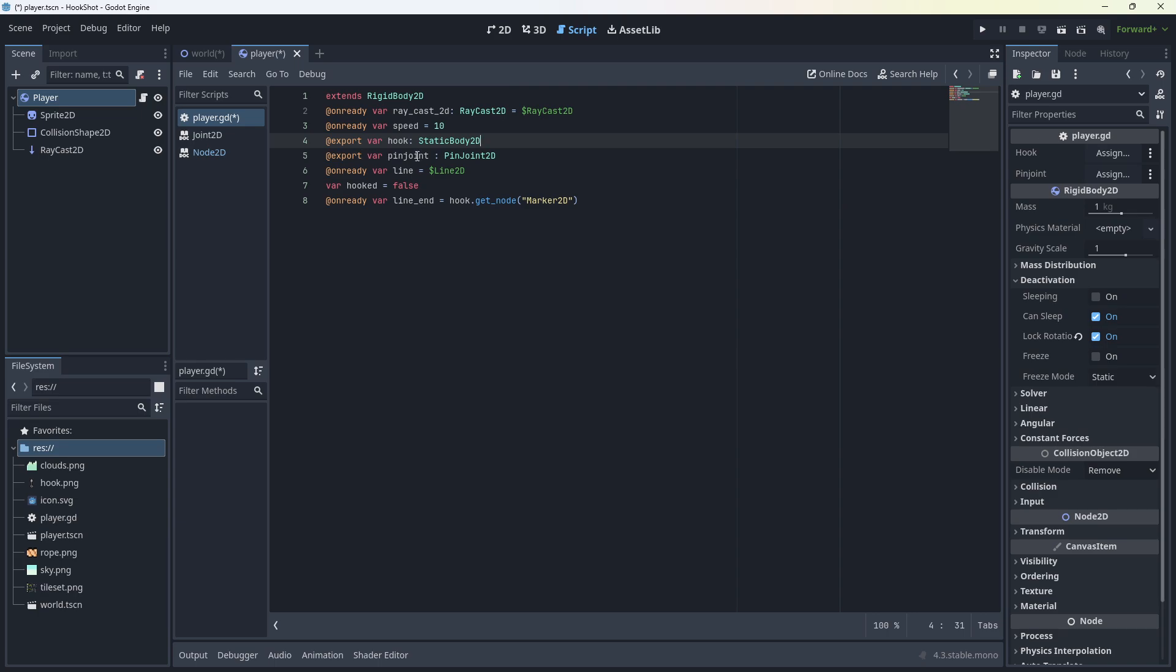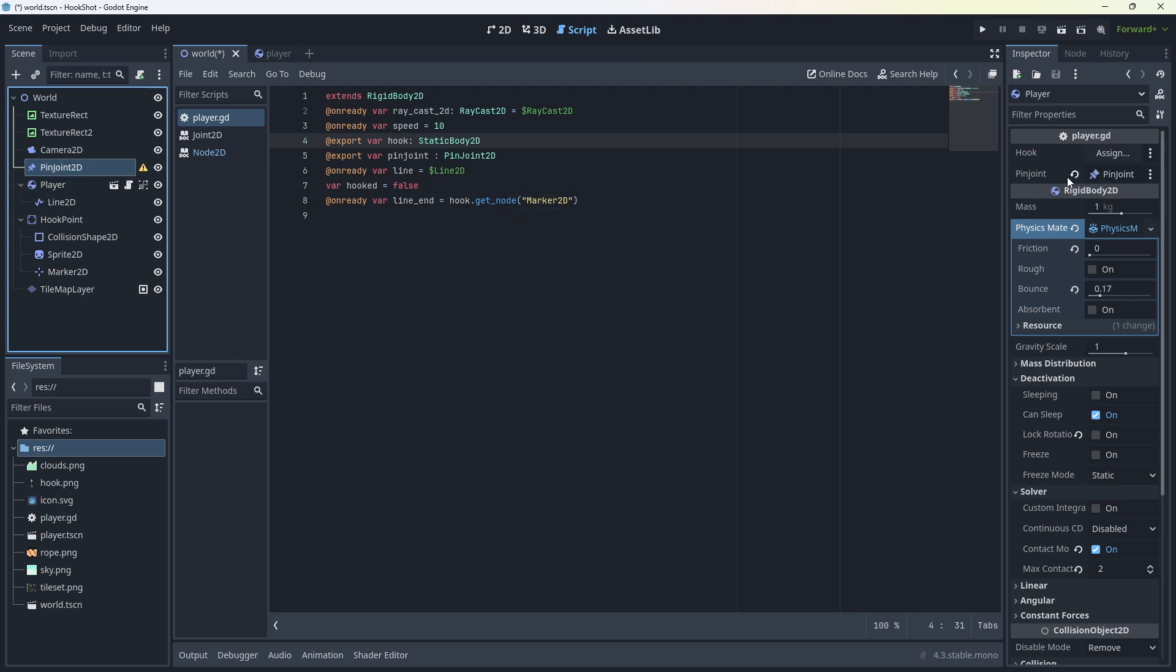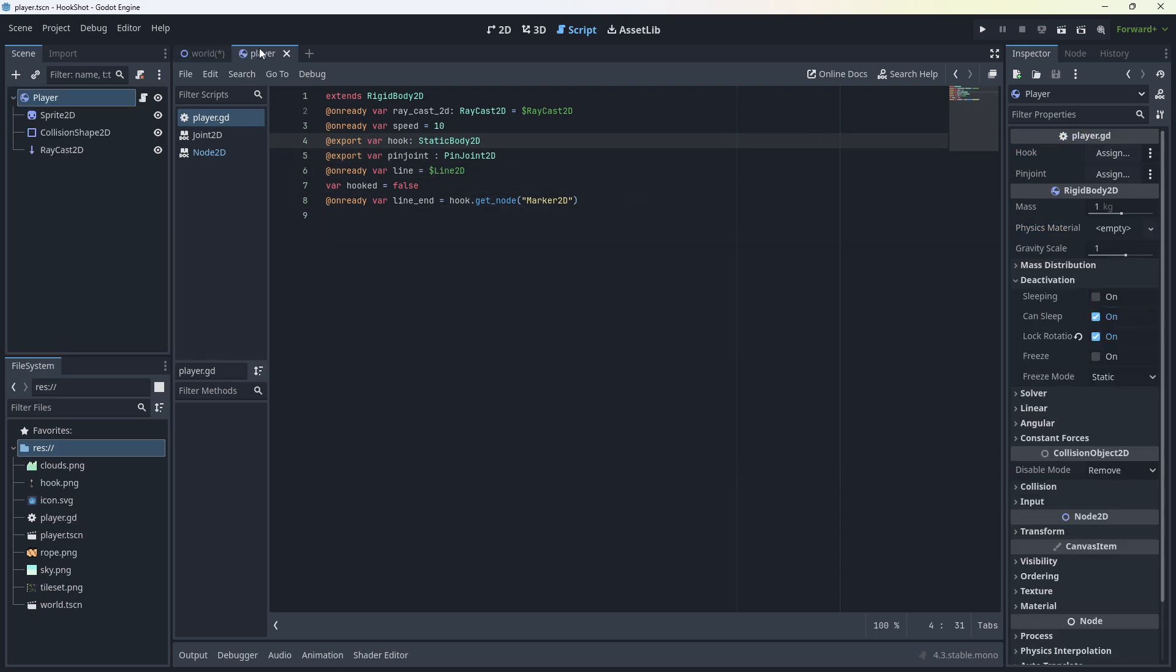We're going to get a reference to the hook, which is a static body 2D and a reference to the pin joint, which is a pin joint 2D. And we'll get a reference to the line dollar sign line 2D. We have a variable hooked, which is going to start as false. And we have a variable for the line end, which is the marker 2D. So now if I go back to my world, I can assign these variables. So on the player, you'll see I've got the hook and the pin joint. I want to put the pin joint into there and I want to put the hook point into there. So now we can go back to our player. We can continue writing the code.